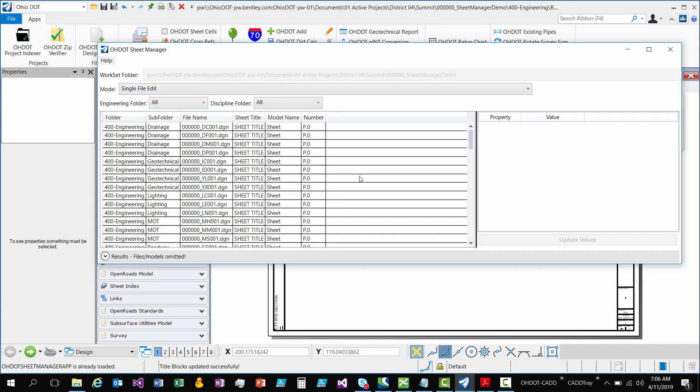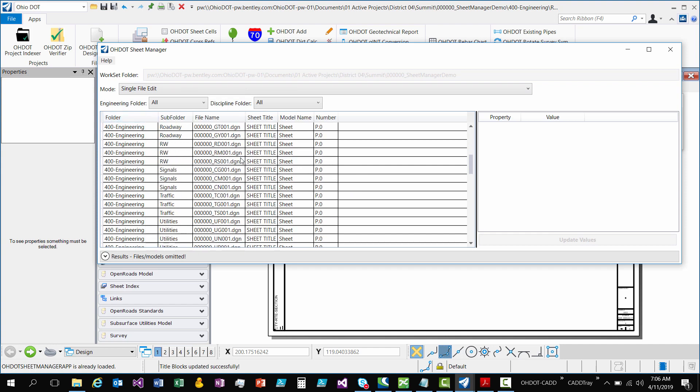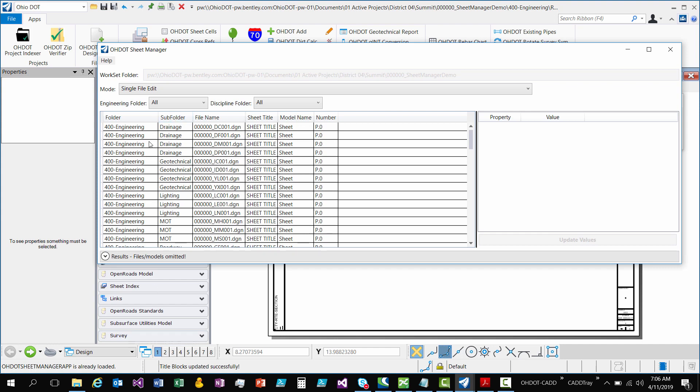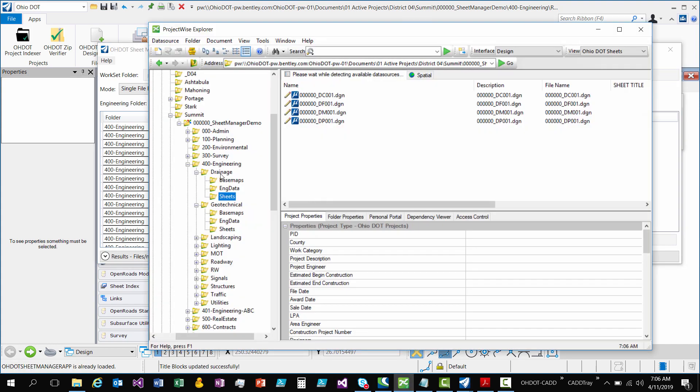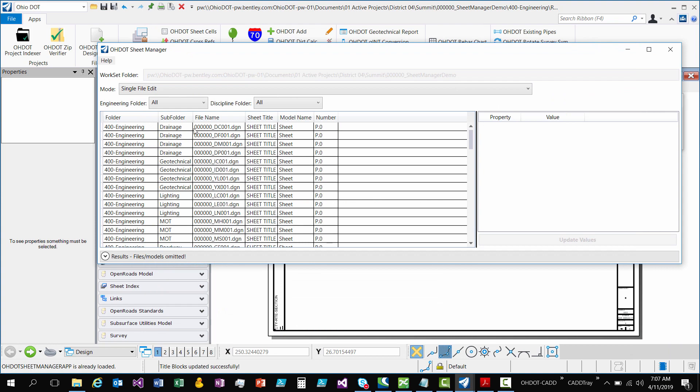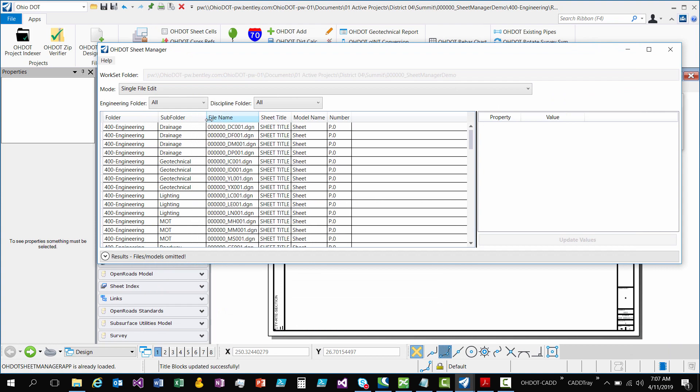So now onto the main section, which is the list of all the sheets. This is going to give you some relevant data so you know what sheets you're working with. So for each row represents a sheet. A sheet is contained within a model which is contained in a file. So the first column is the engineering folder that that sheet exists in. The second column is the discipline folder. So that would be the folders directly inside the engineering folder. So if we go back to ProjectWise, there's drainage, geotech, lighting, roadway, signals. Those are the discipline folders.